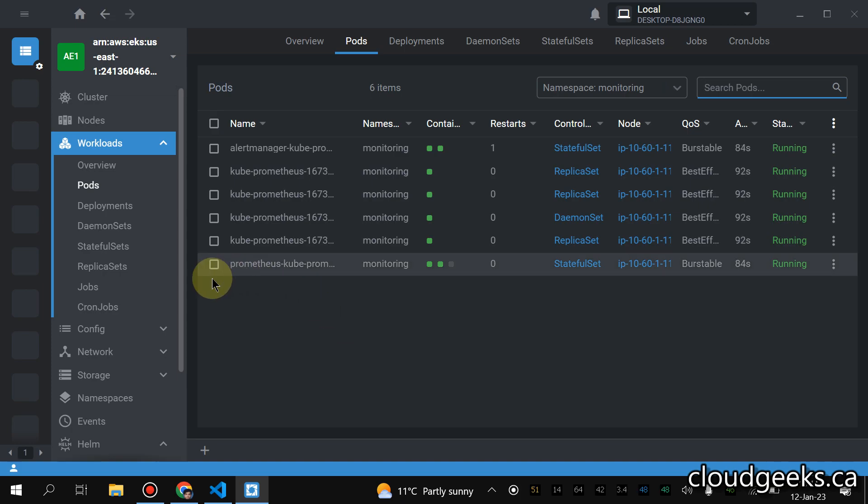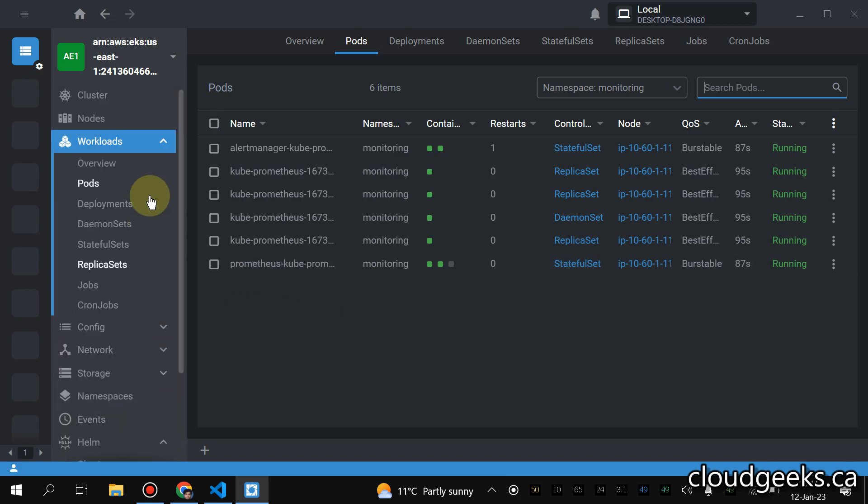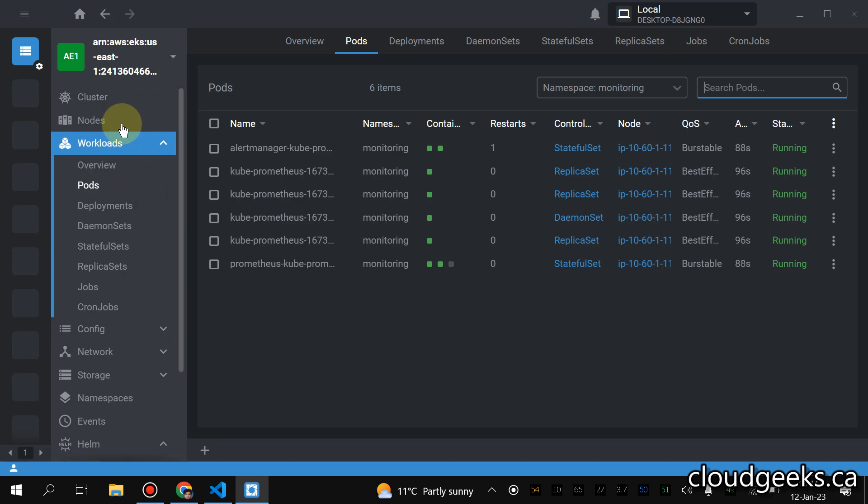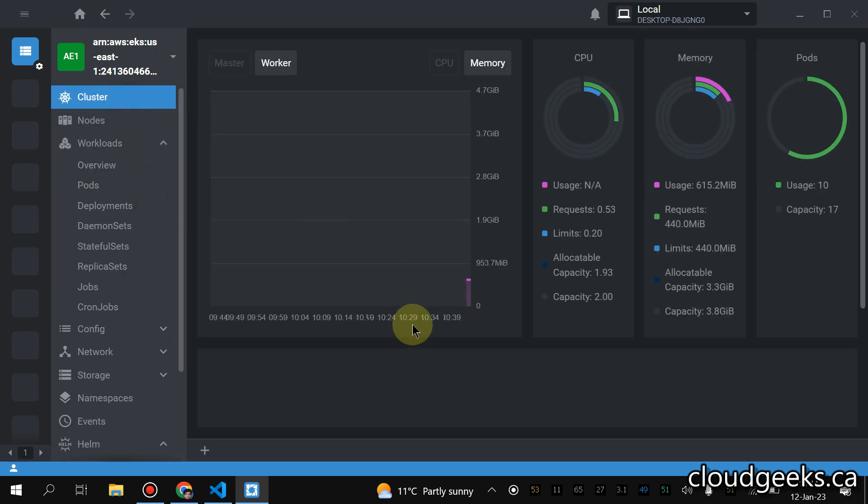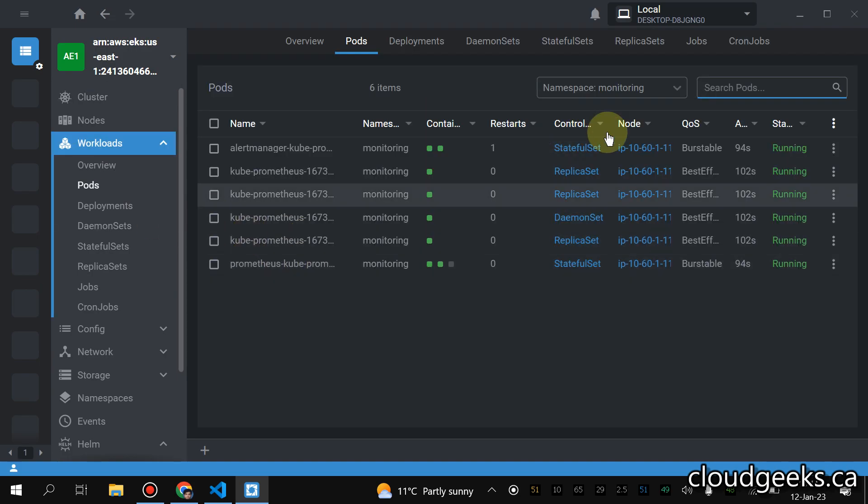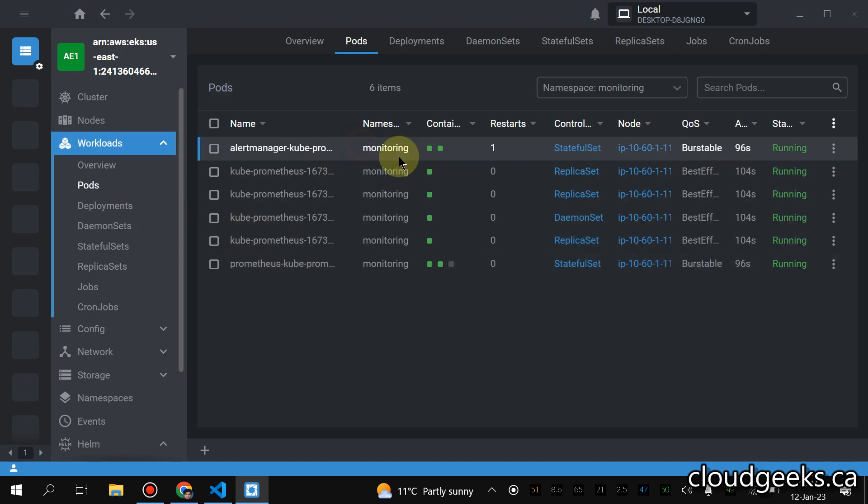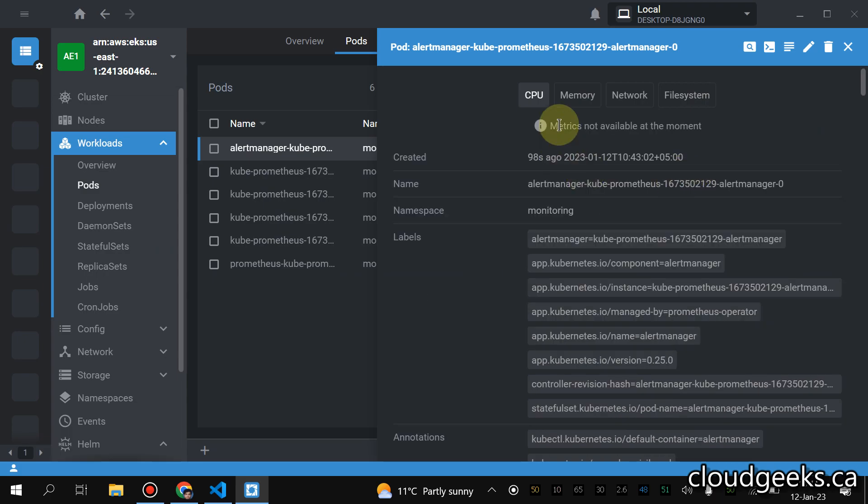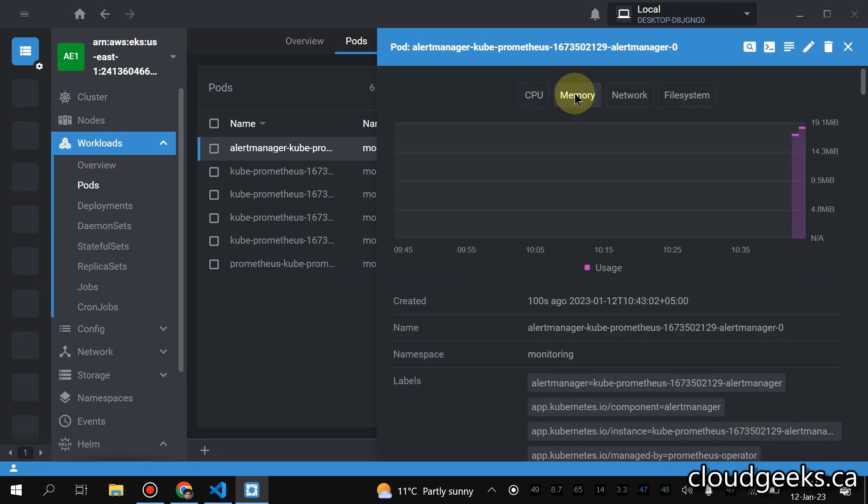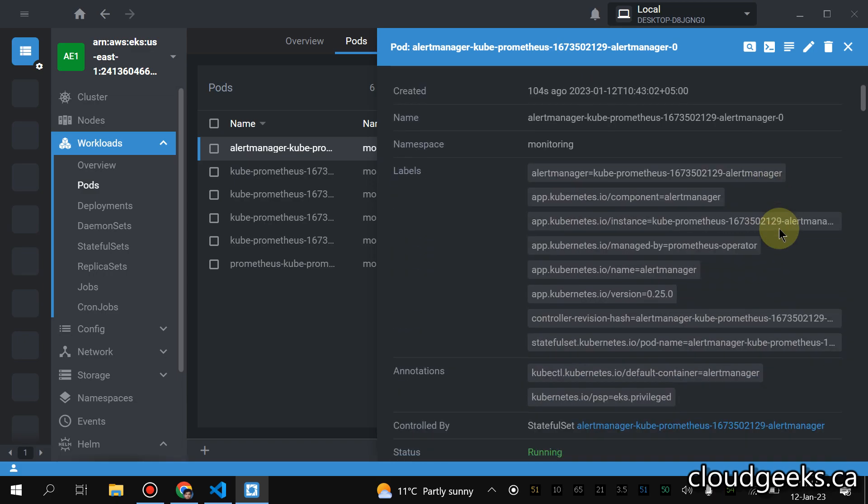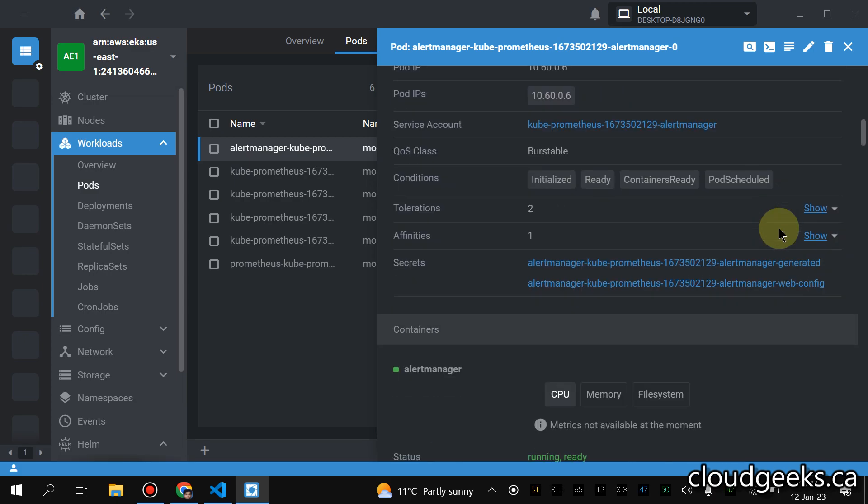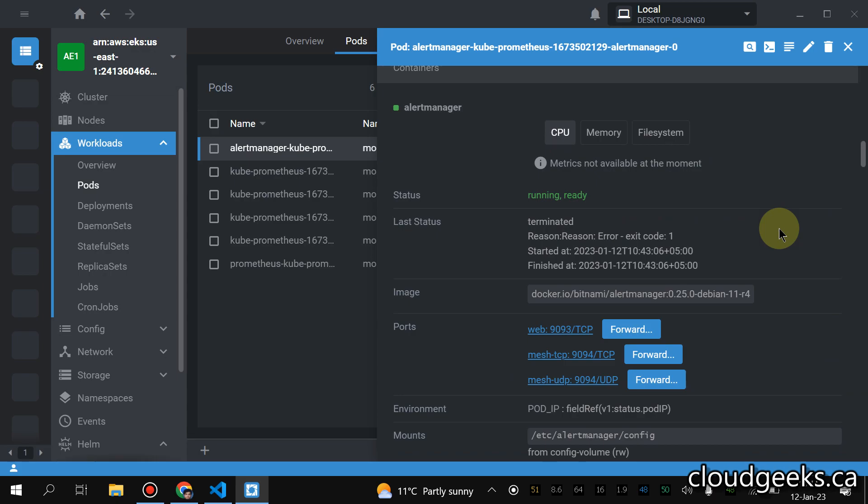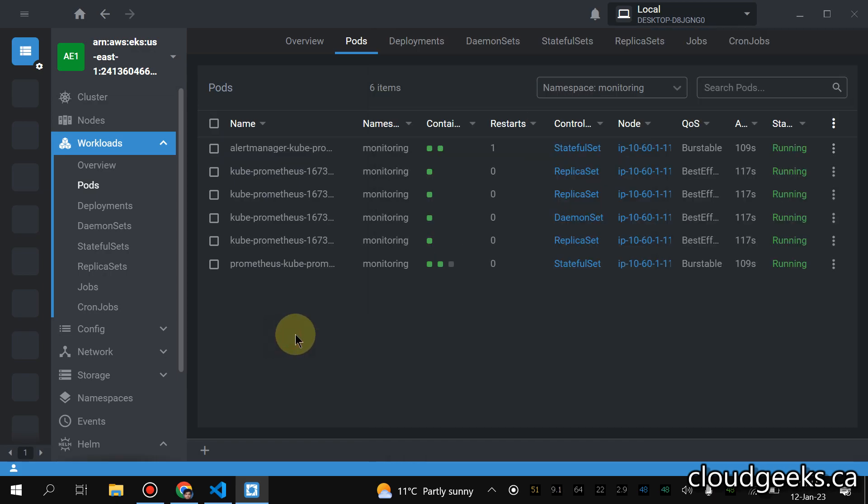So that is it guys. If you like the video please like, share and subscribe to the channel. But this is a very powerful tool to see a one look eye of your cluster. And even if you navigate to this Pods section, click on these pods, and in the memory section you will see how much memory is utilized by your pod.